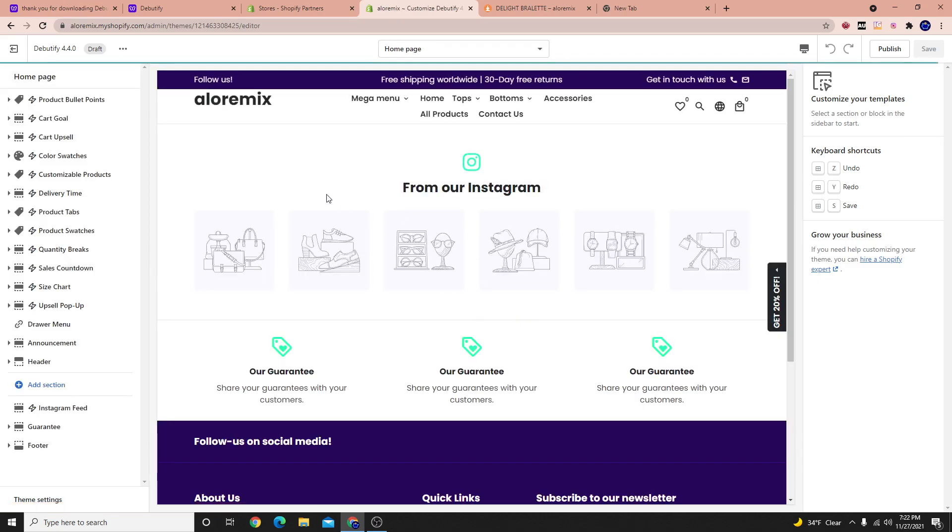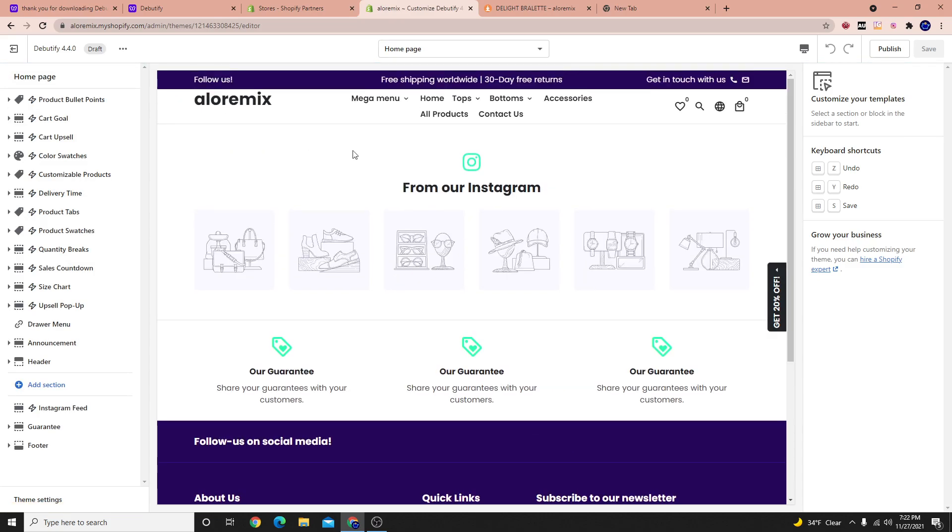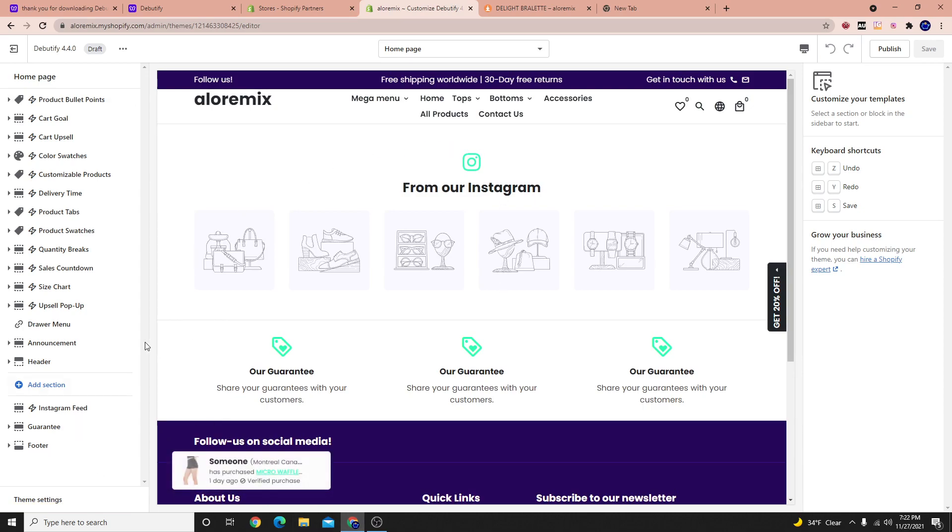So it's a little bit different than what we're used to. And like I said, this theme has a lot of features, but you will be paying a significant amount of money for it.